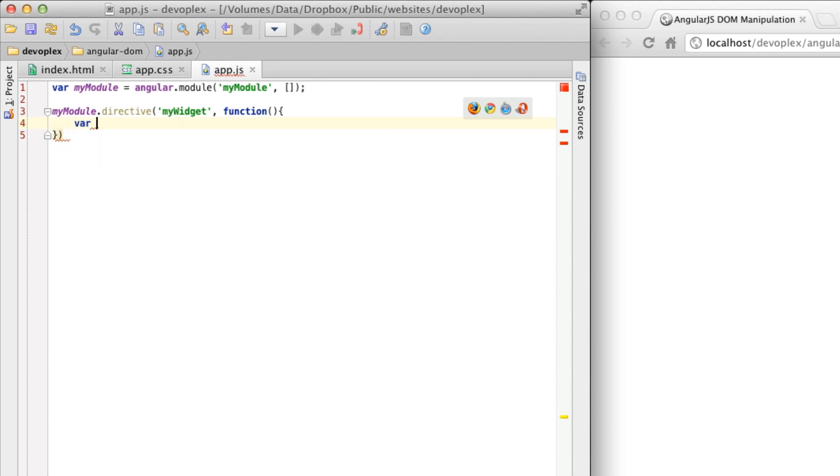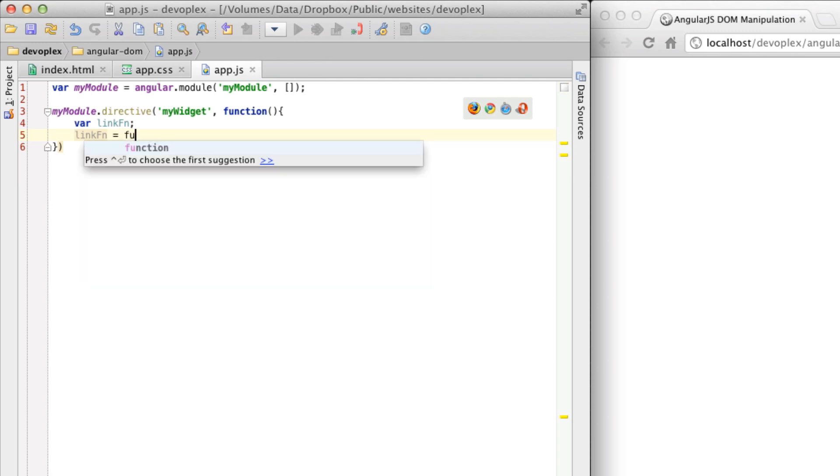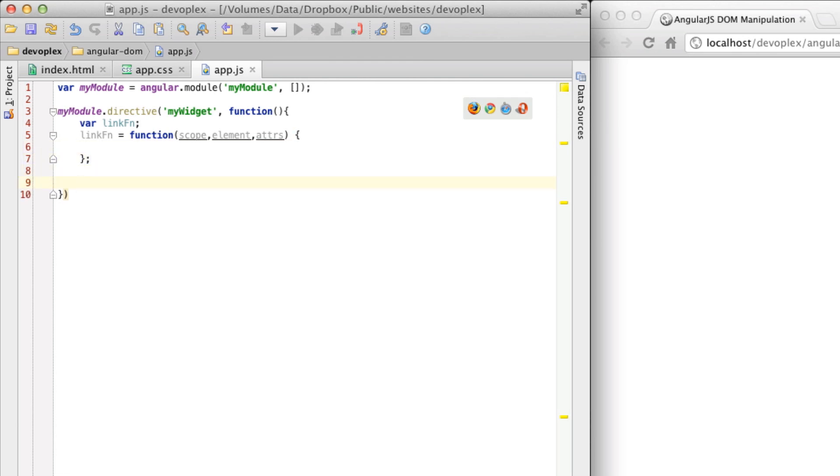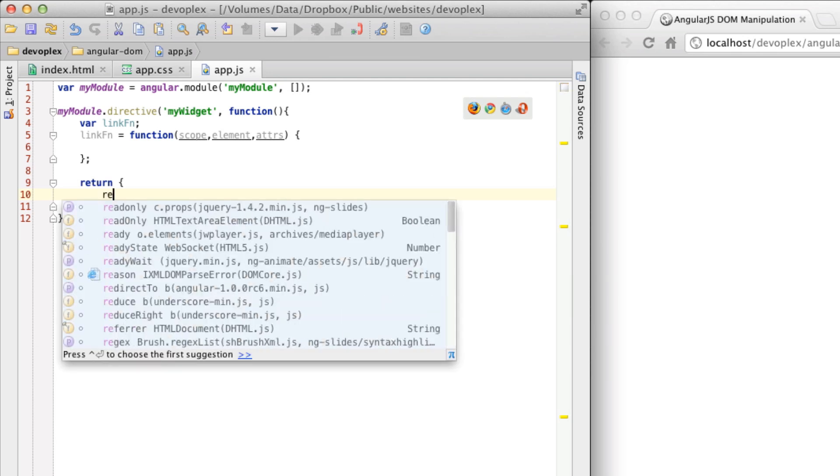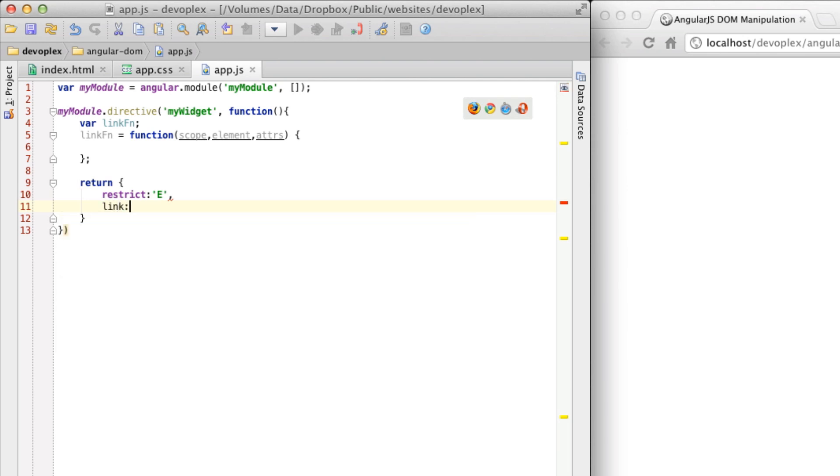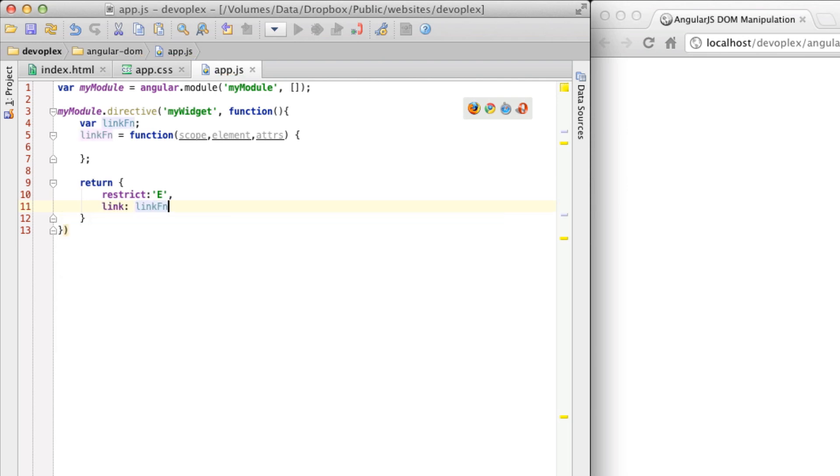So I'm going to start to stub out a link function that we're going to use in this directive. A link function is essentially responsible for registering DOM listeners and updating the DOM. So let's go link function equals function and I'm going to go ahead and inject scope, element, and attributes. And I'm not going to put anything in here just yet and then we're going to go ahead and return this directive. So this is essentially just a factory function and then we're going to reference the link function like so.